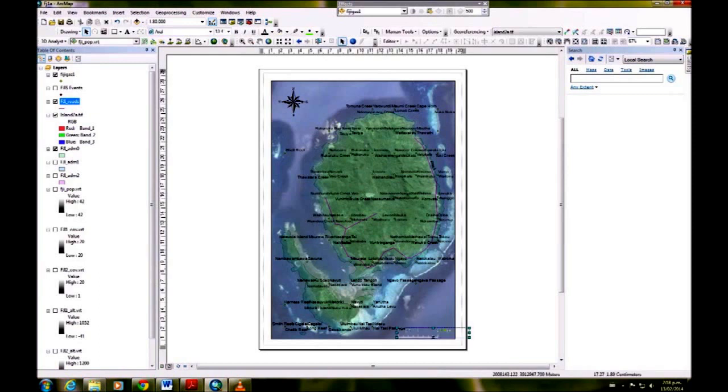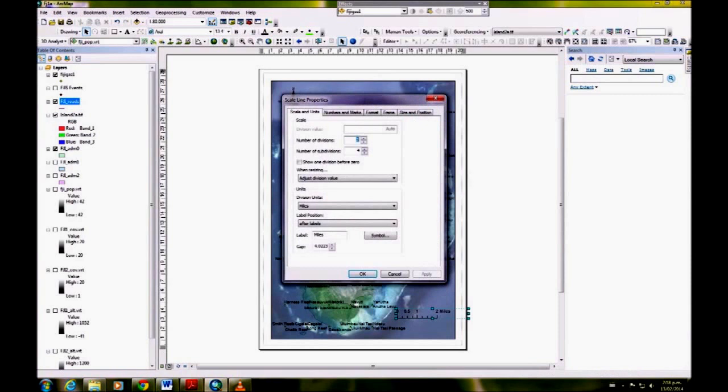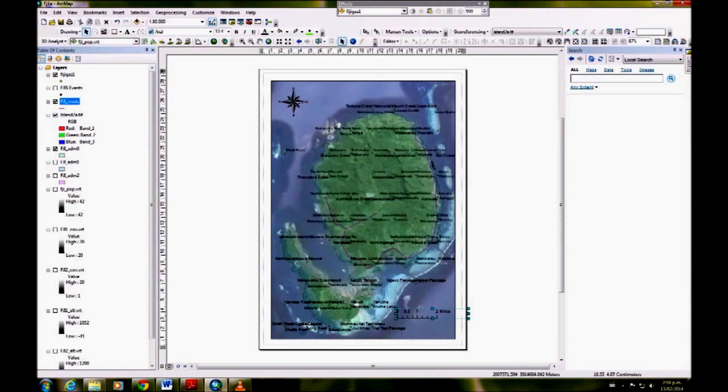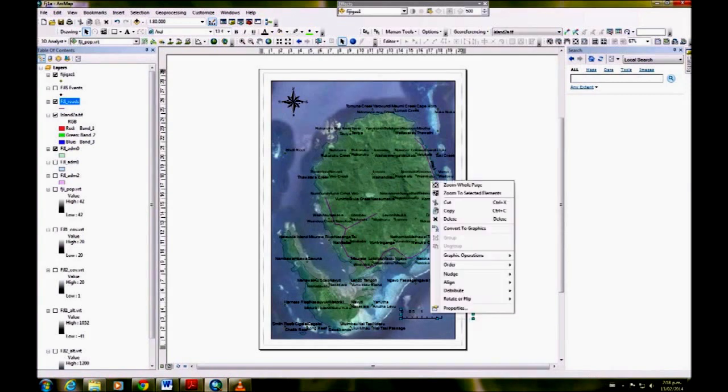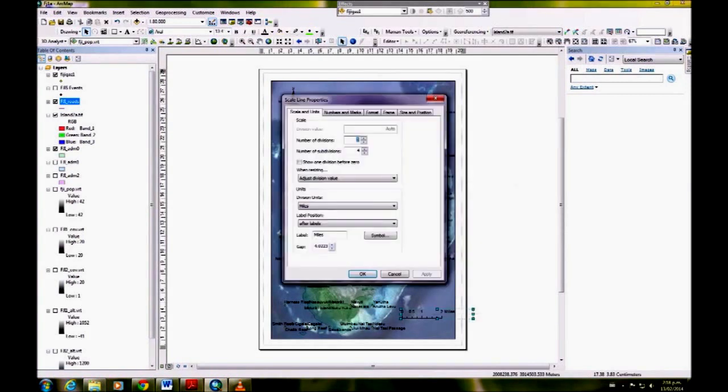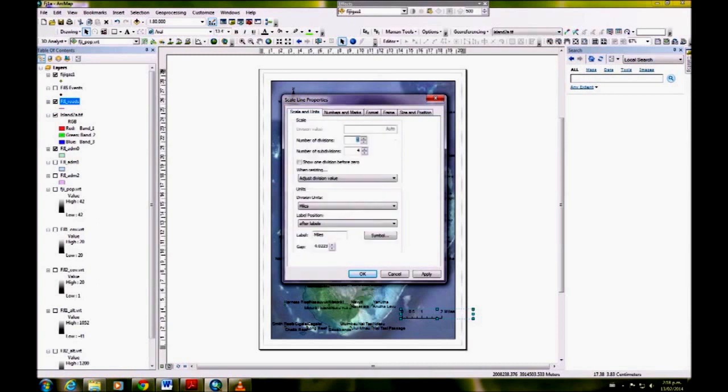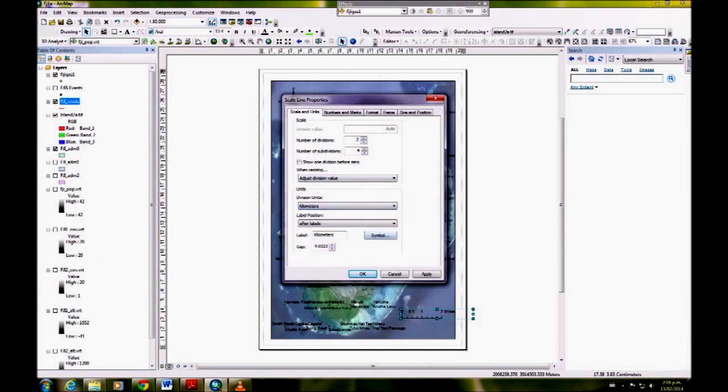Now that scale bar is in miles, so we're going to right-click on that to open the properties. We can change that to kilometers instead of miles under the scale and units. So division units, we want kilometers.